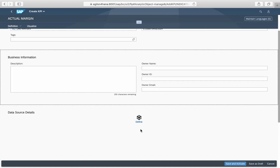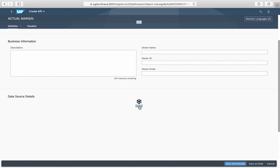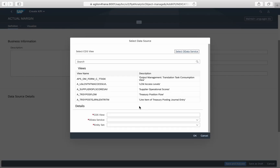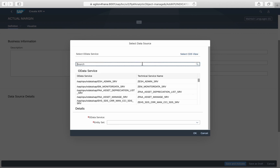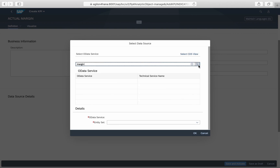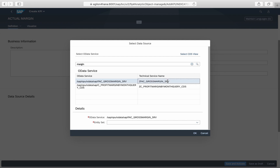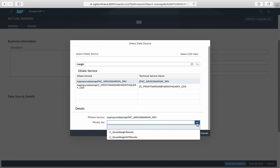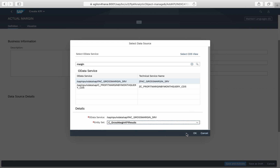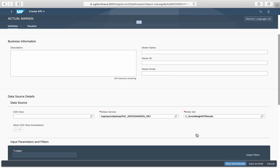When creating a KPI, it is very important to know the right data source. Either Open Data Protocol Services — OData for short — or Core Data Services Views — CDS Views for short — can be used as data sources. In our case, we take the already available OData service Gross Margin, but you could take any other standard or custom data source relevant for your case.